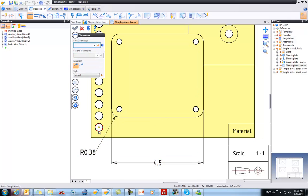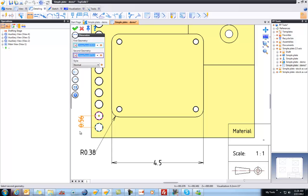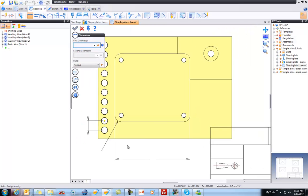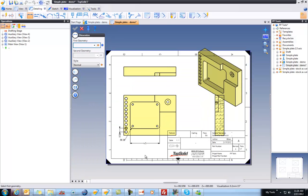I mean, how cool is this? So this is the as-machined part that I'm pulling dimensions, putting notes on, documenting as I see fit. I hope you've enjoyed this sample of what you can do with an updated stock model inside of TopSolid 7.